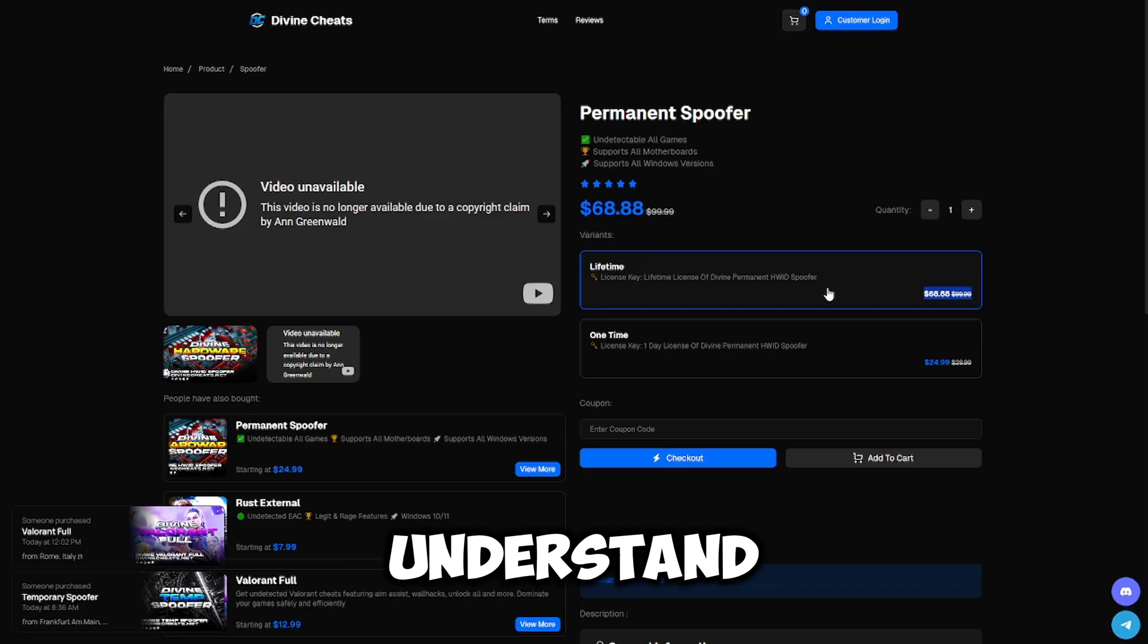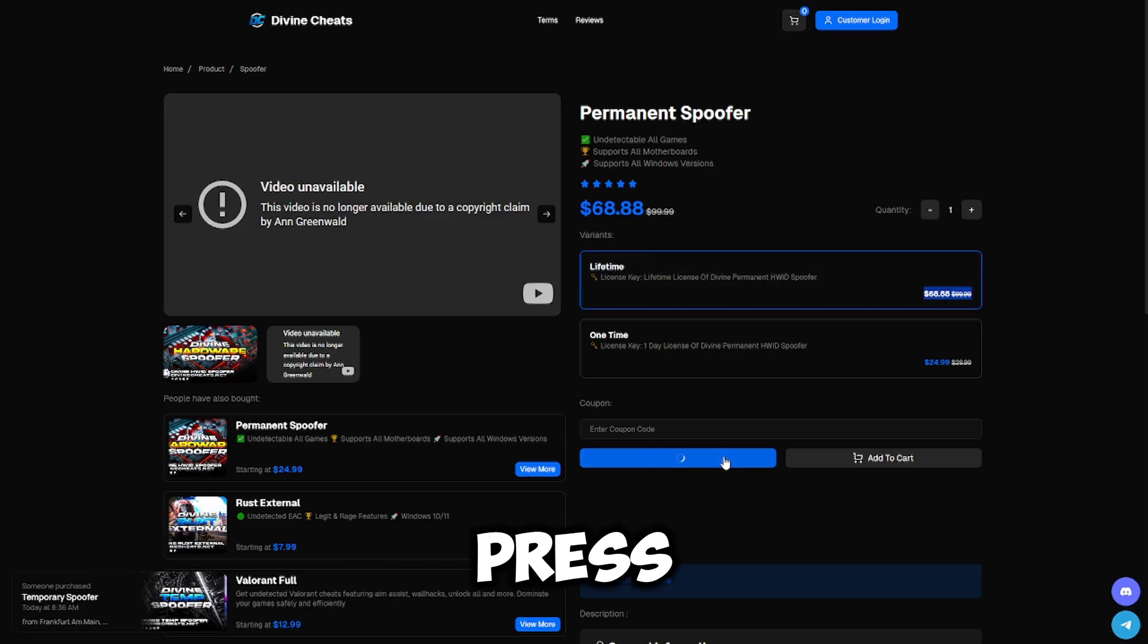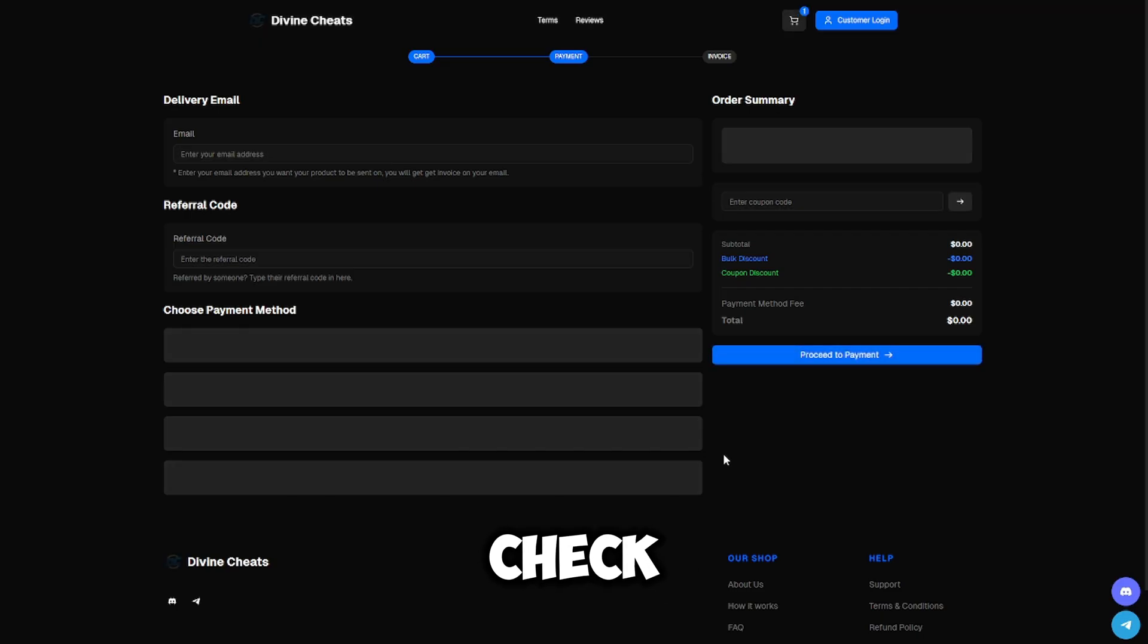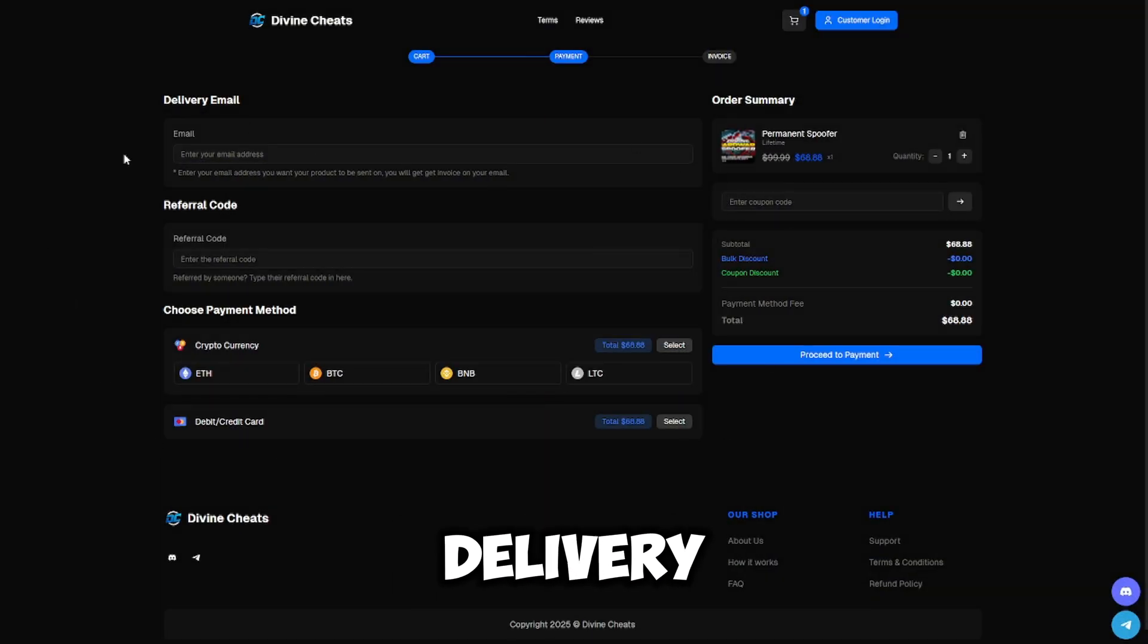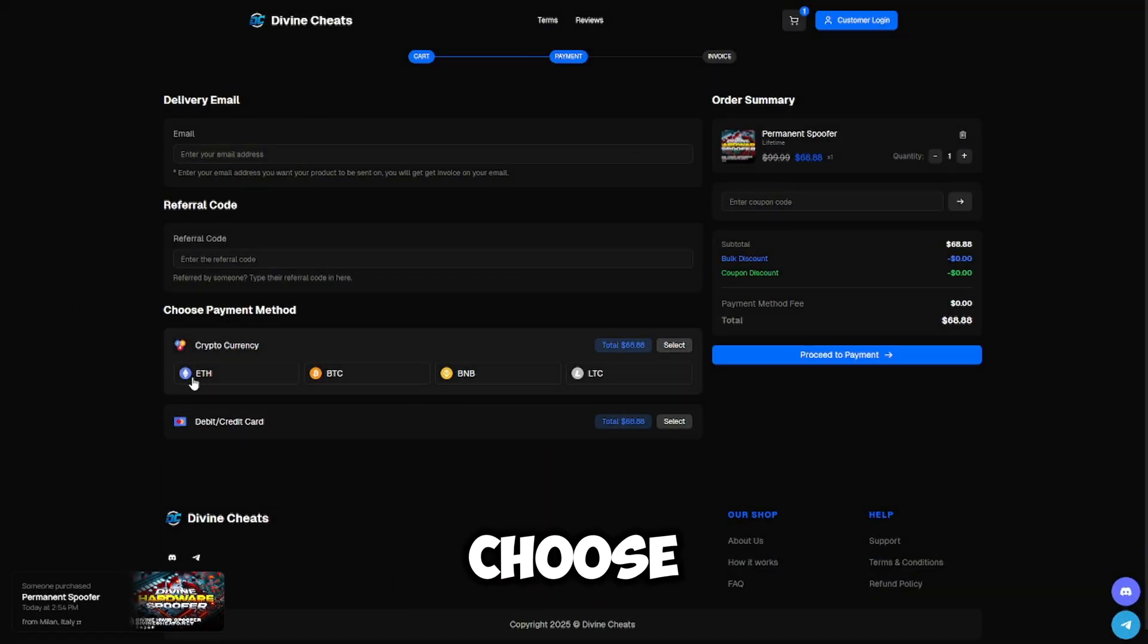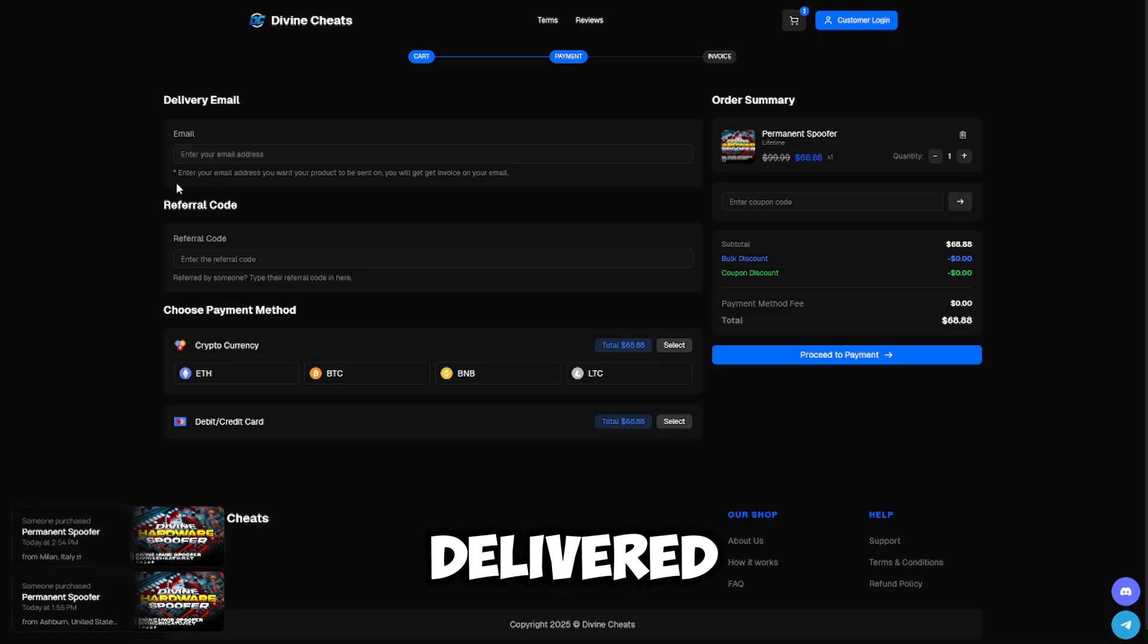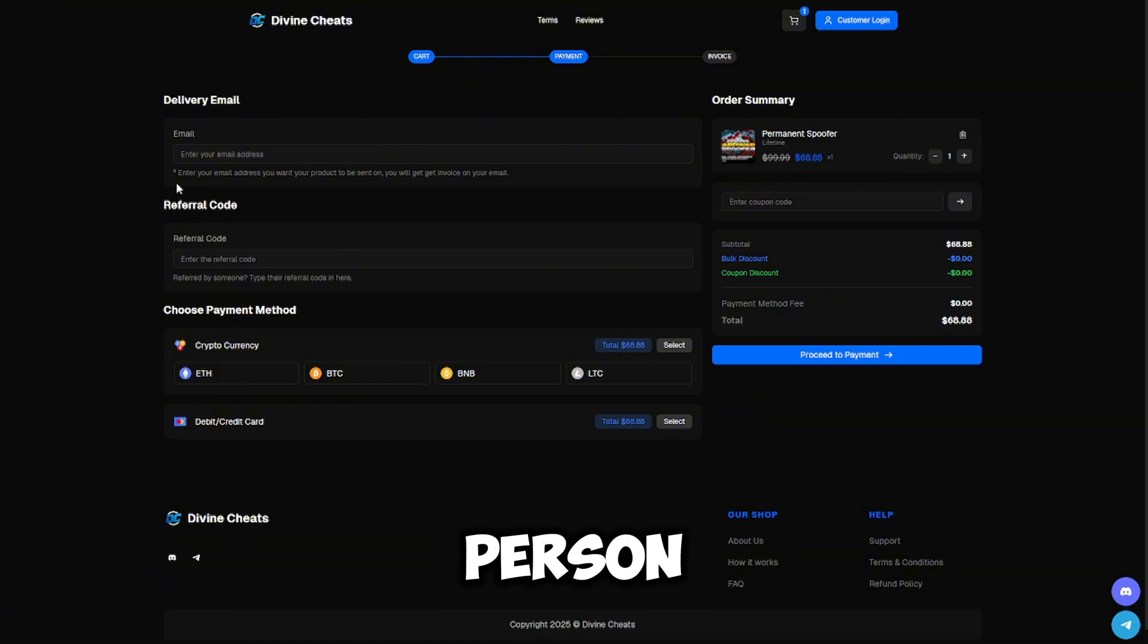Now that you understand which options to get, you're going to go ahead and press checkout. Once you press checkout, you're going to see this delivery email page and where you choose your payment method. You're going to put in your delivery email address where the product will be delivered to. If you put in the wrong email, it's going to be sent to the wrong person, so make sure it's correct.